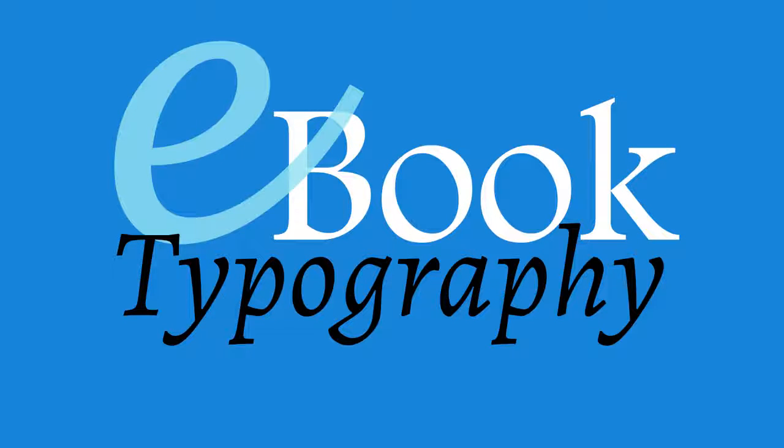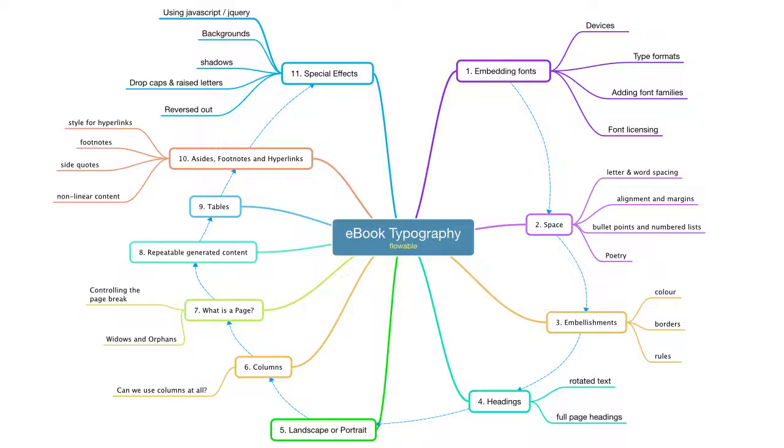Welcome to this presentation on eBook typography. Here's a little diagram of what we have in this presentation.